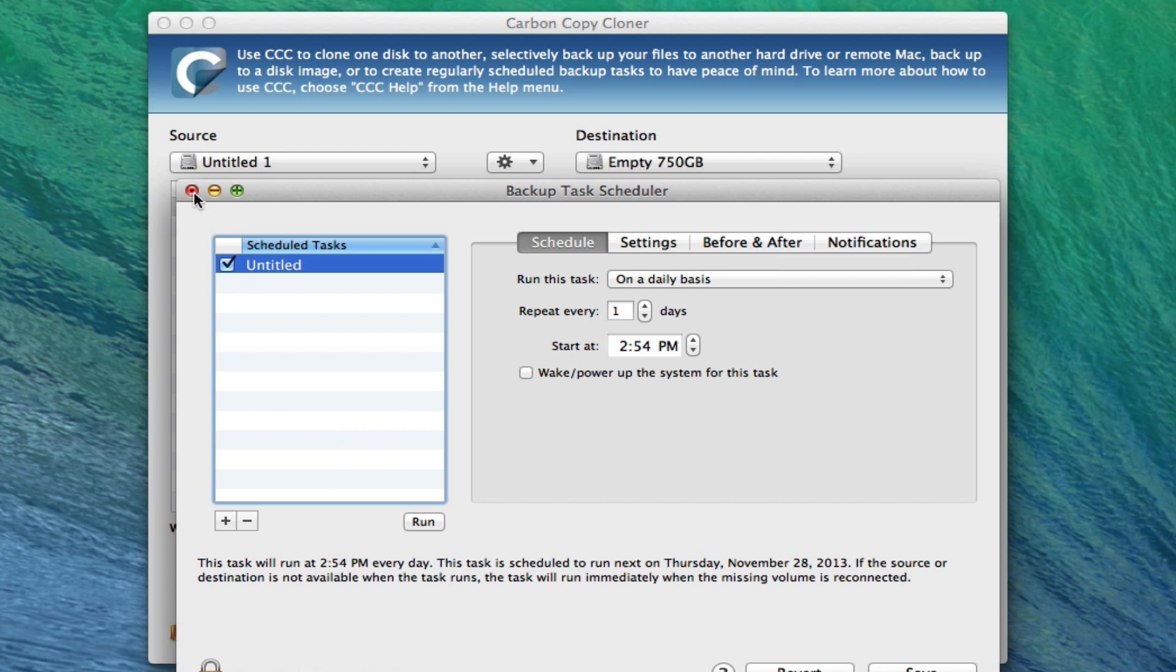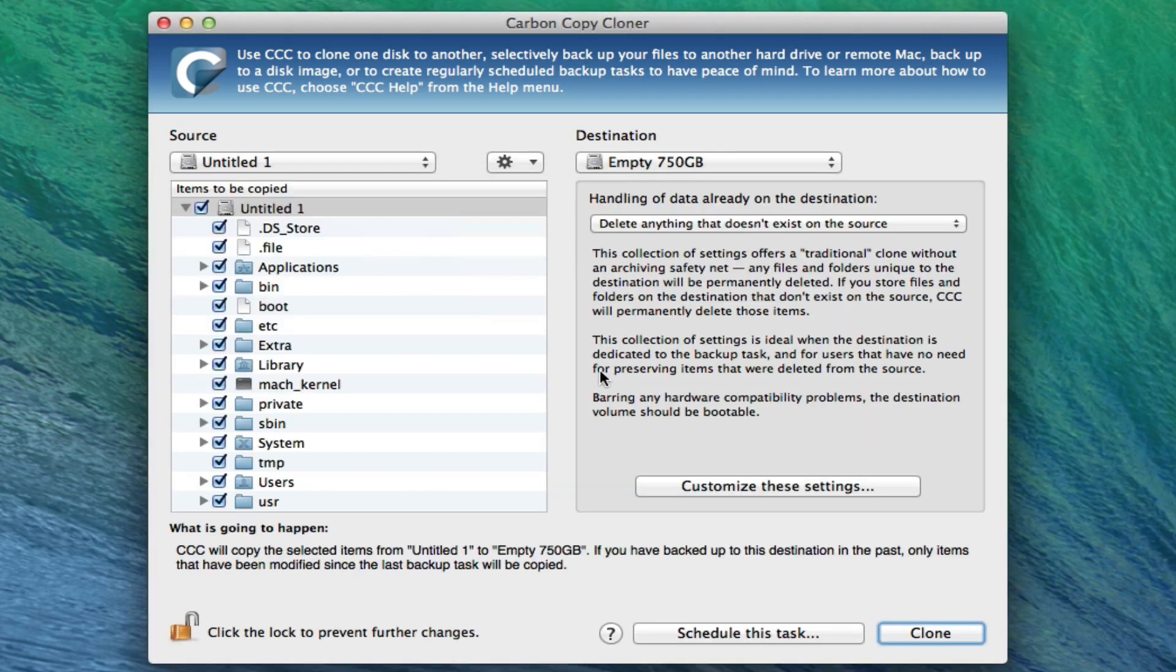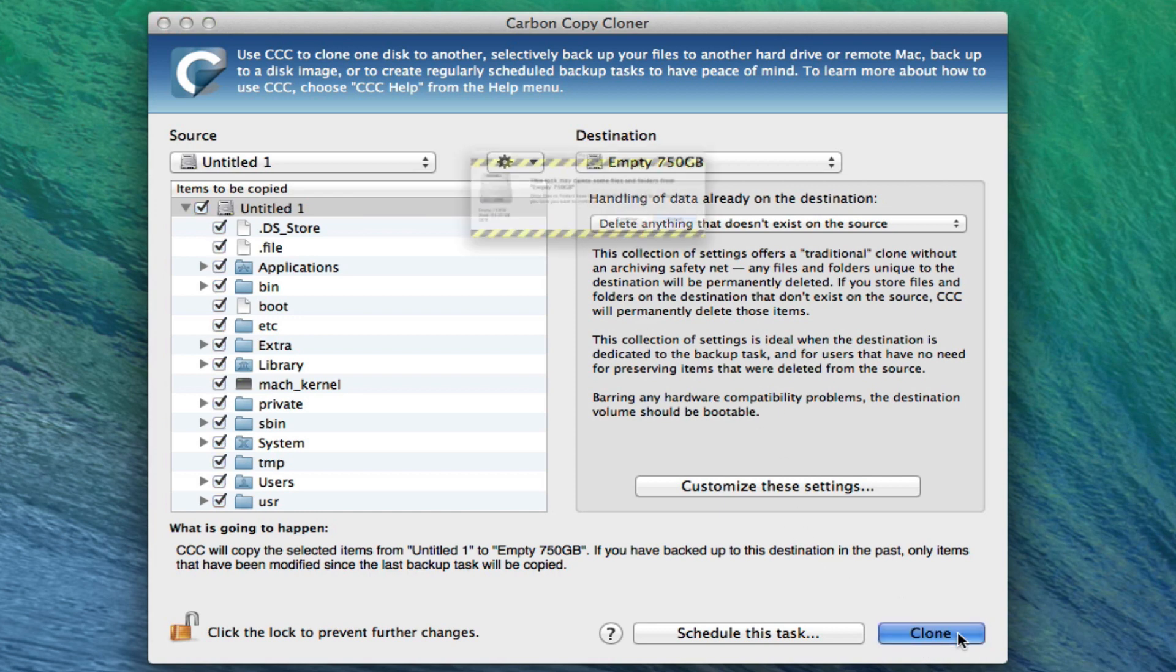So I'm going to cancel out of that. And then I'm just going to go ahead and clone it right now to my empty 750. I'm going to press clone.